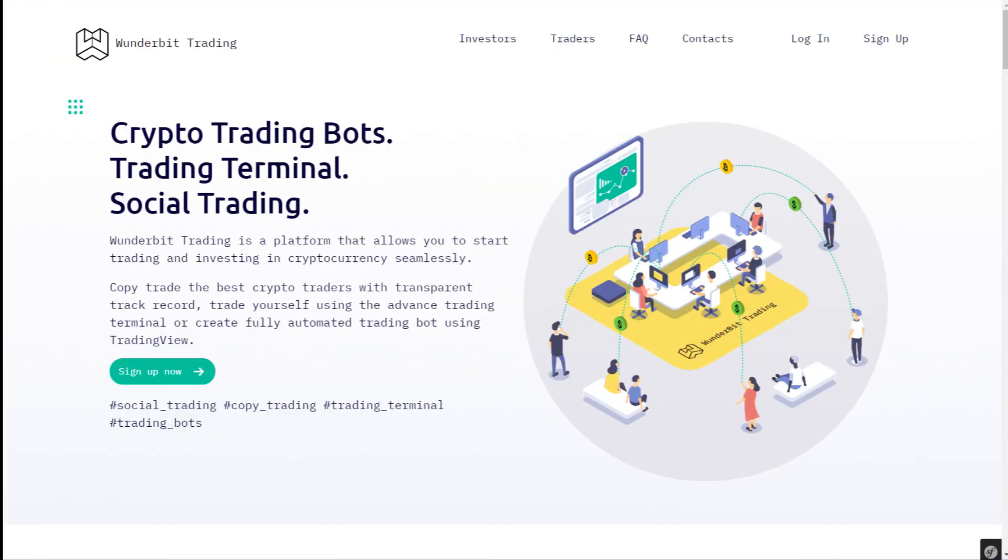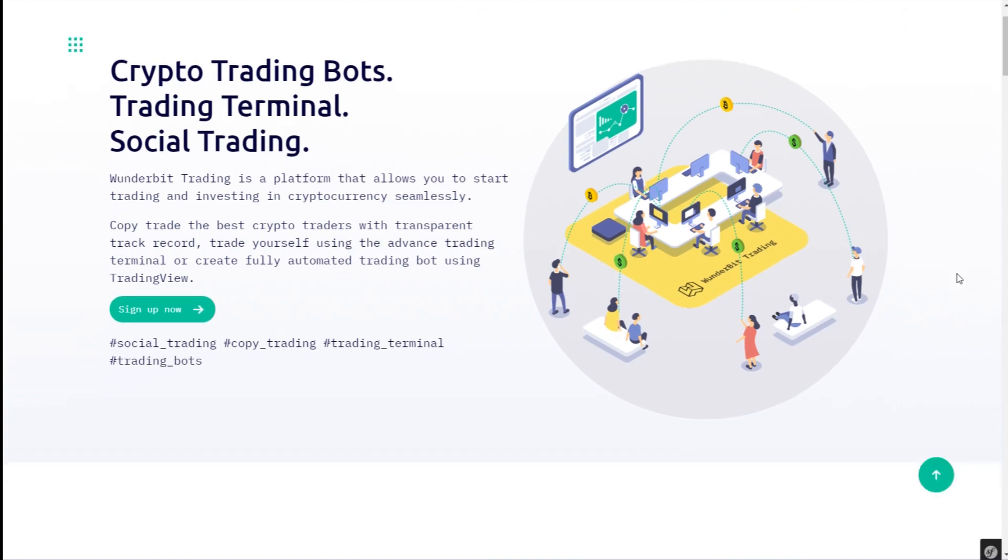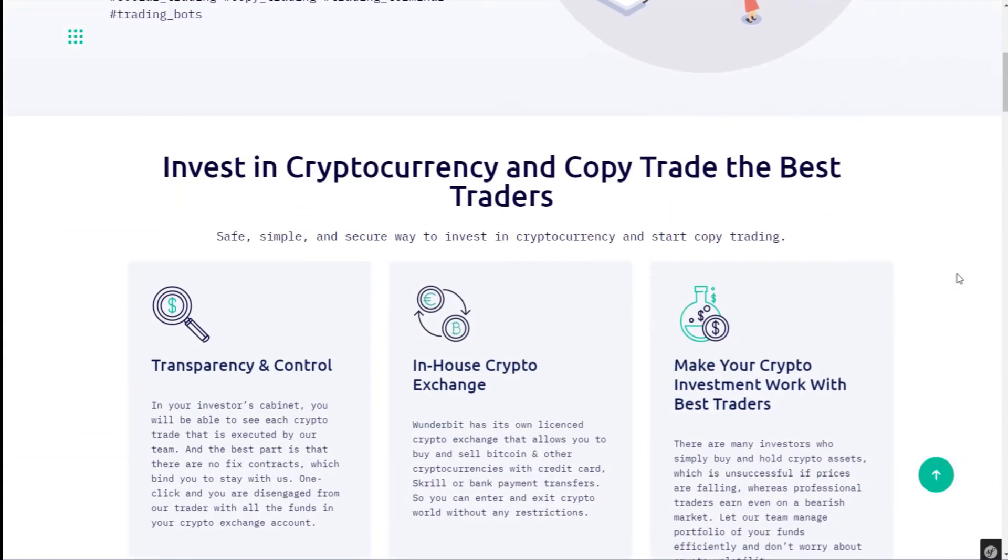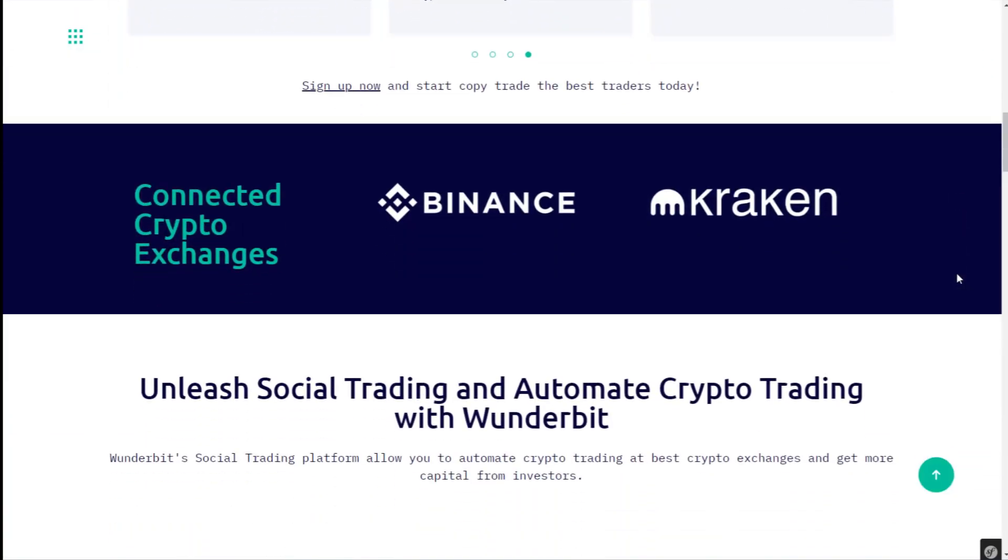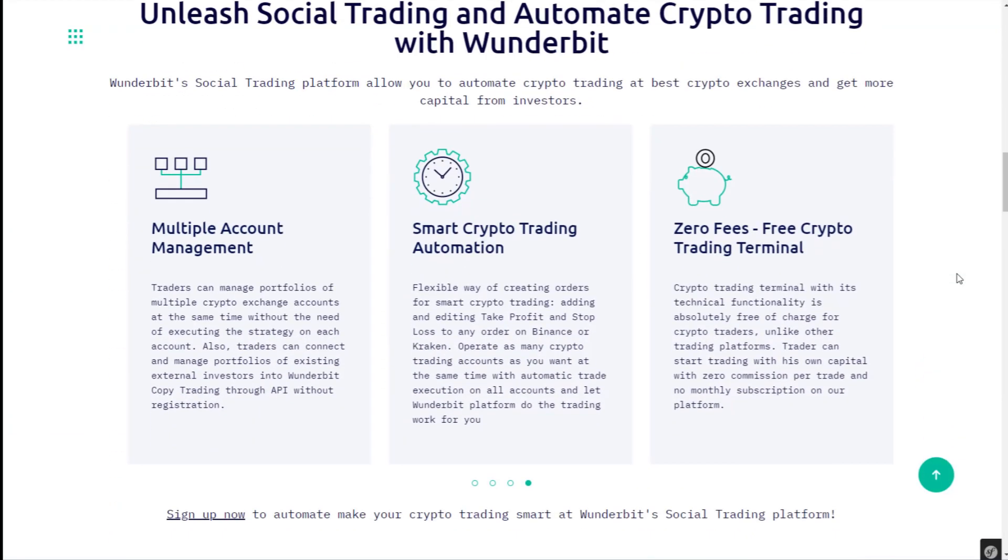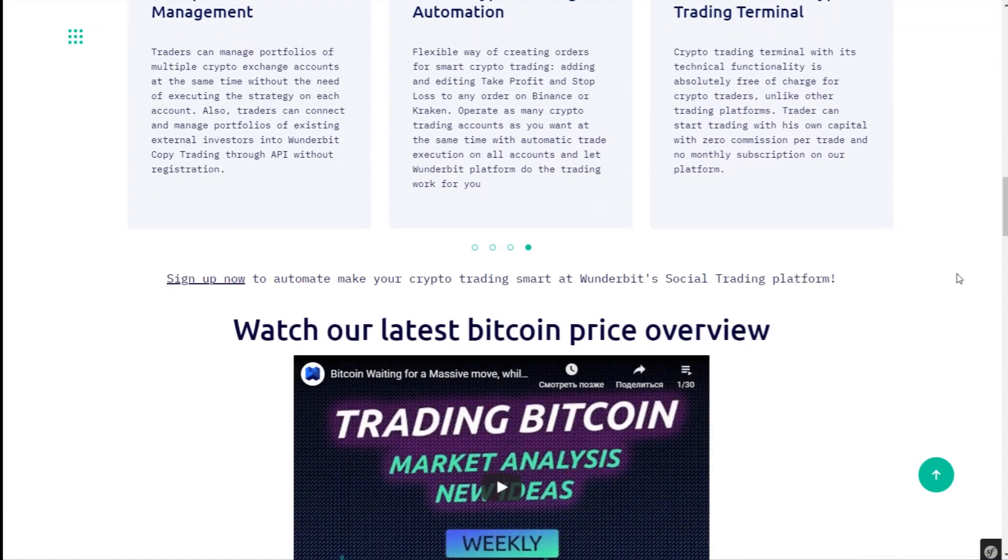To receive more videos on how to use Wunderbit trading platform, subscribe to our YouTube channel and stay tuned with our Telegram channels.